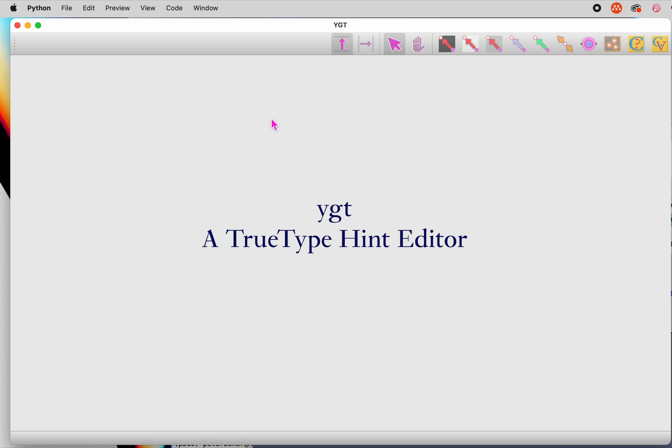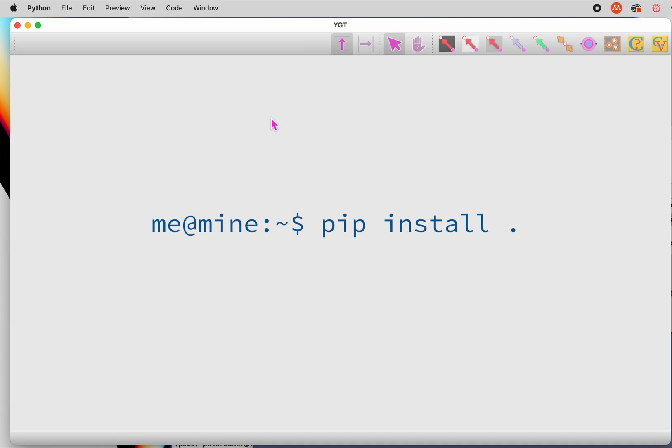To get started, you'll need Python 3.10 or higher. Use pip to install the program, as explained on the YGT GitHub page, and then launch it by typing YGT in a terminal window.